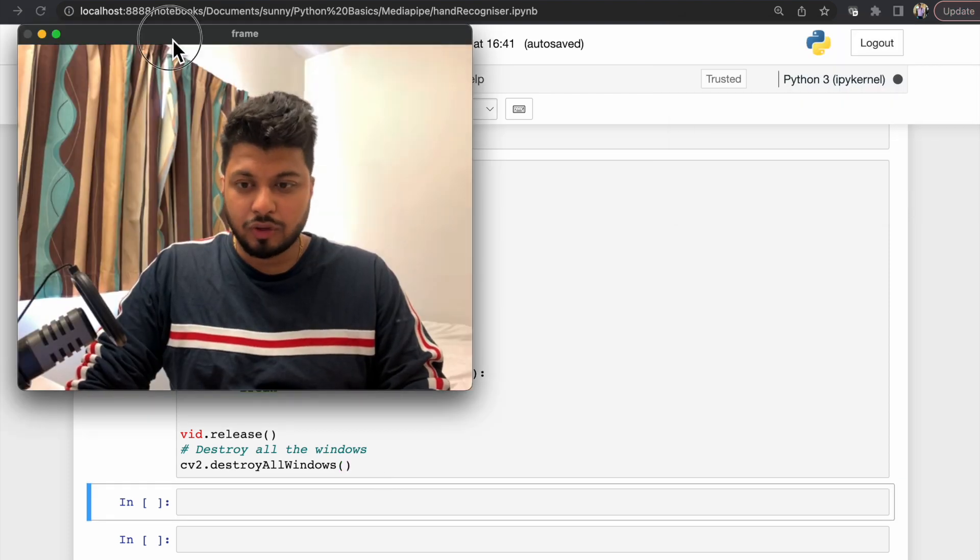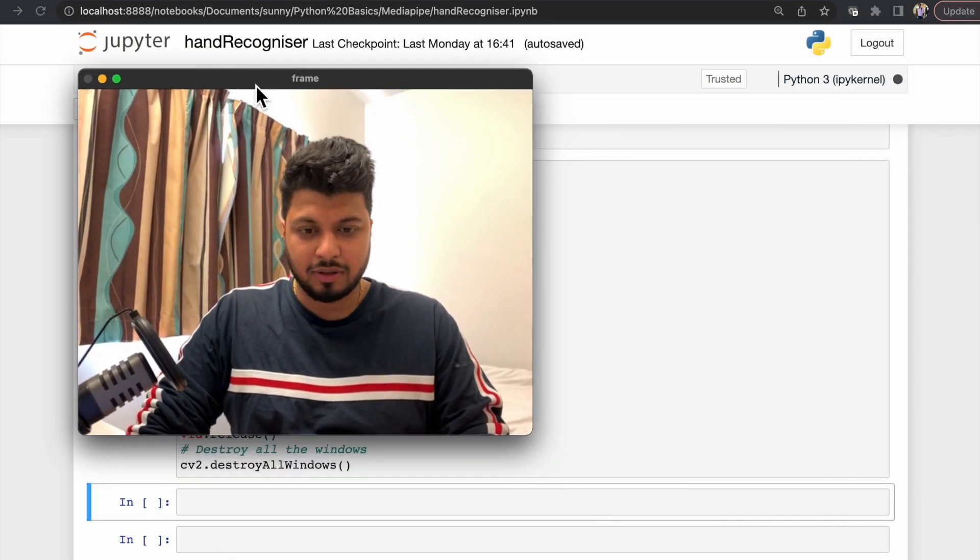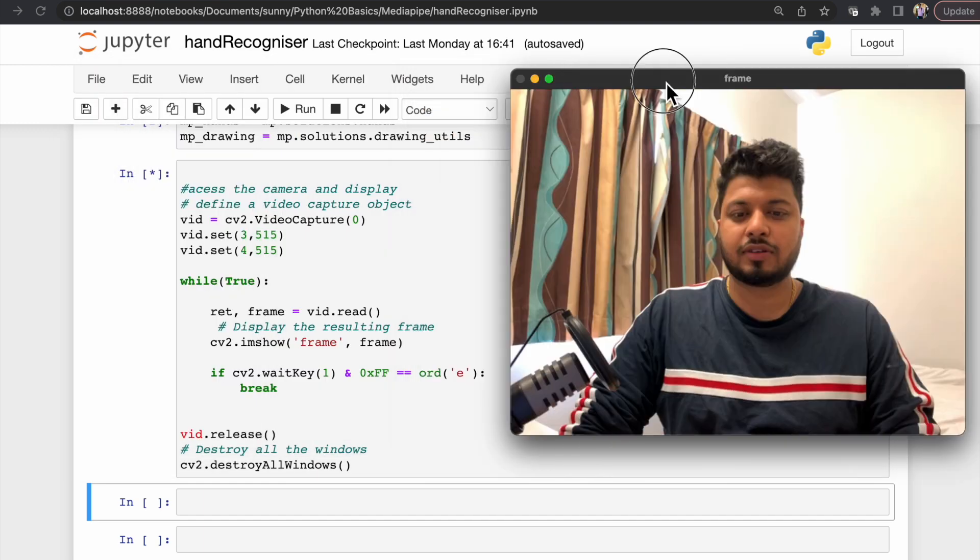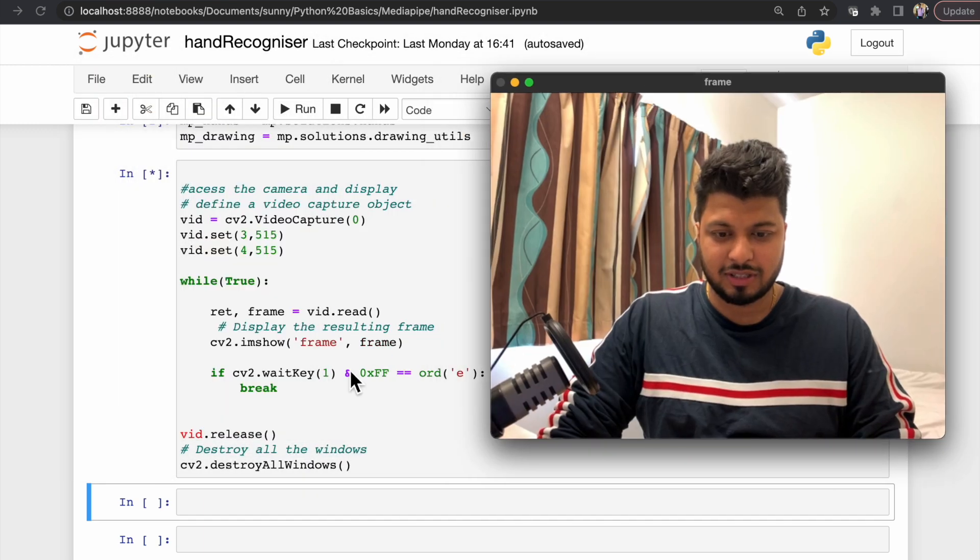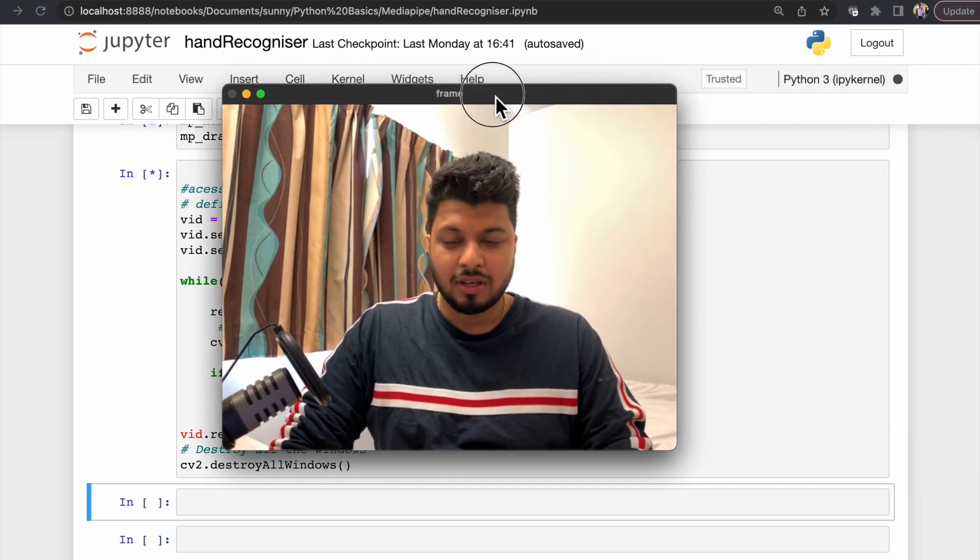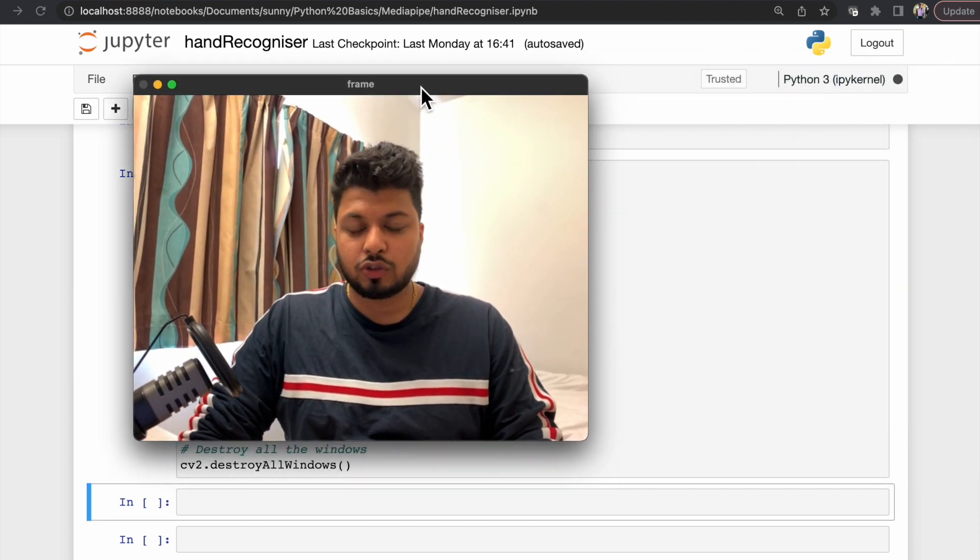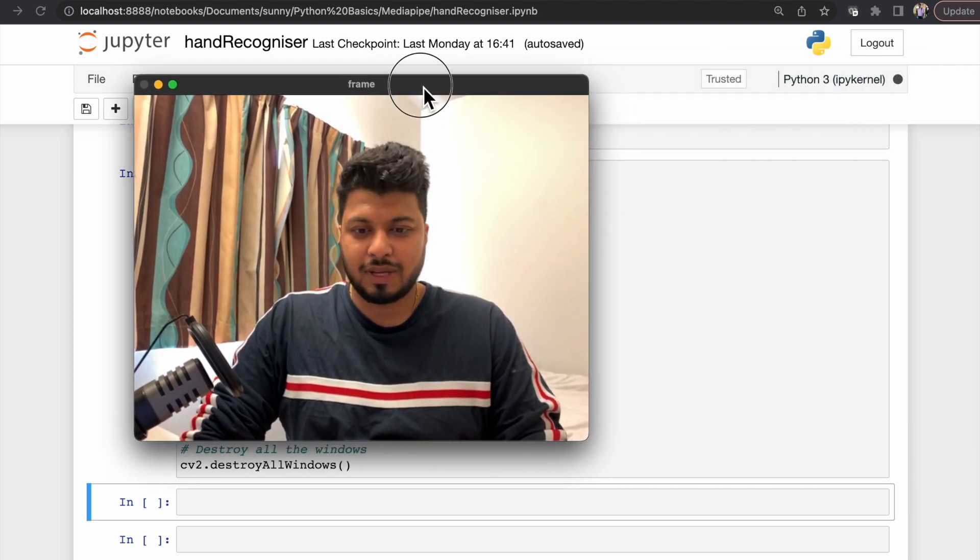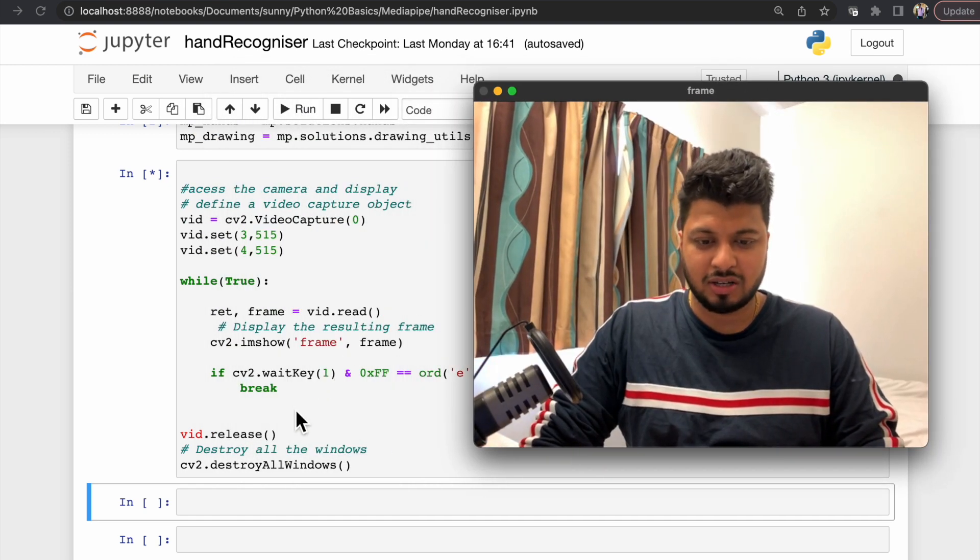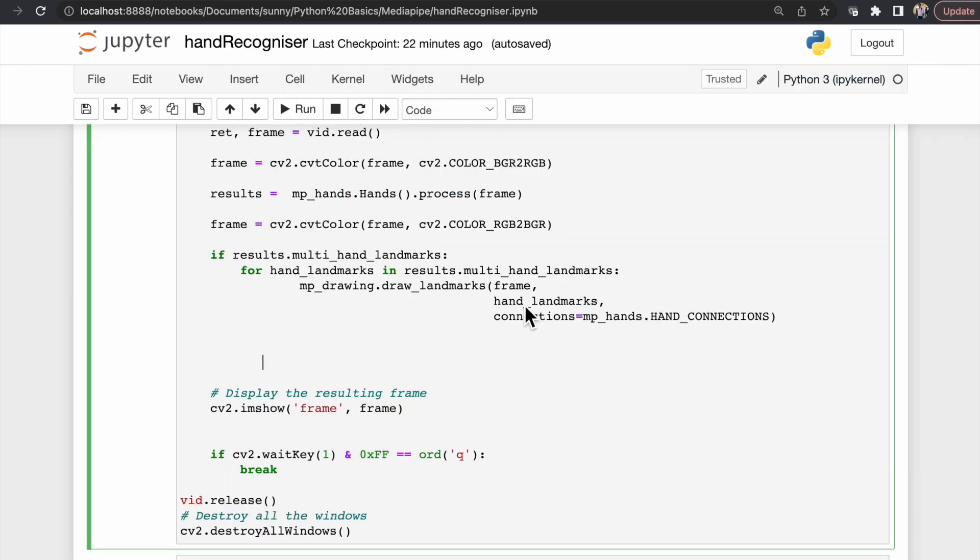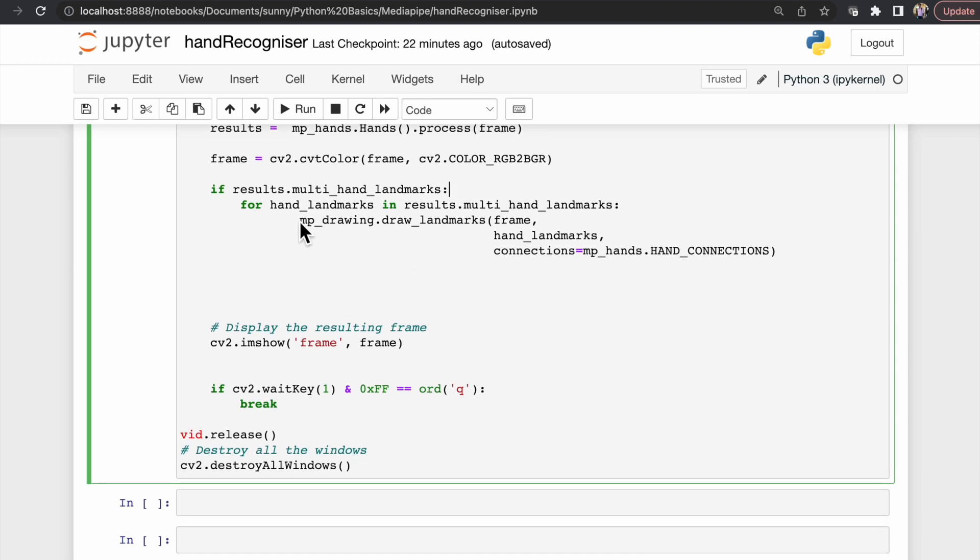The moment we run the code it will try to access the webcam and will display the image in this separate window. Here the name is frame - same name which we supply here. This is the magic of OpenCV - you can access the webcam and show the image by using hardly five or six lines of code. So the moment we convert it, we will check whether our results have something inside it or not using a normal if statement.